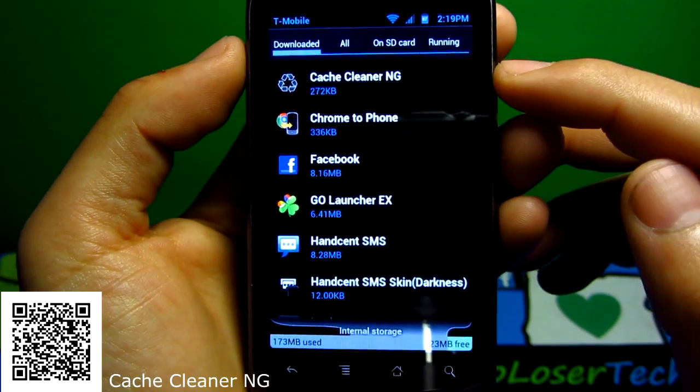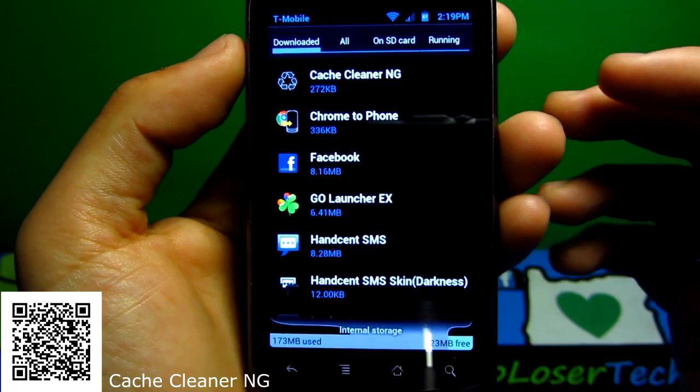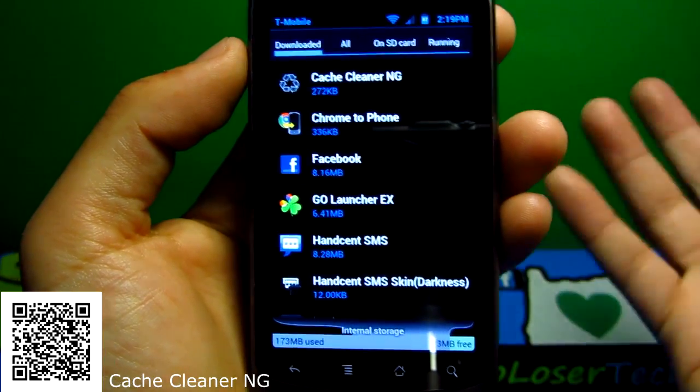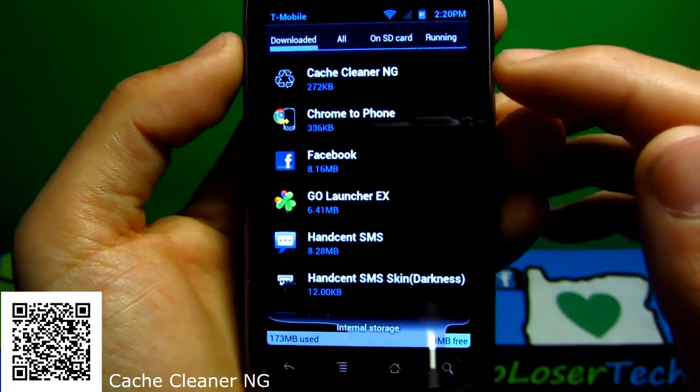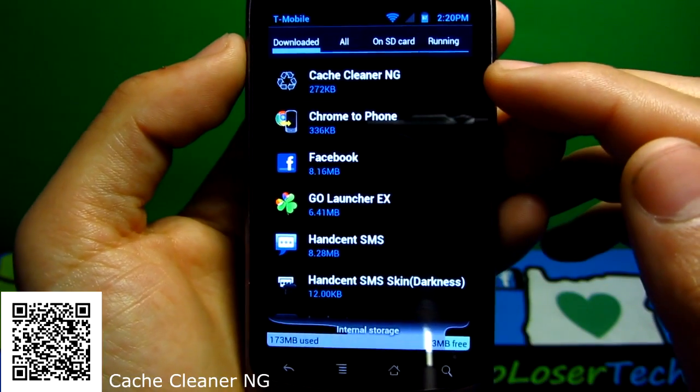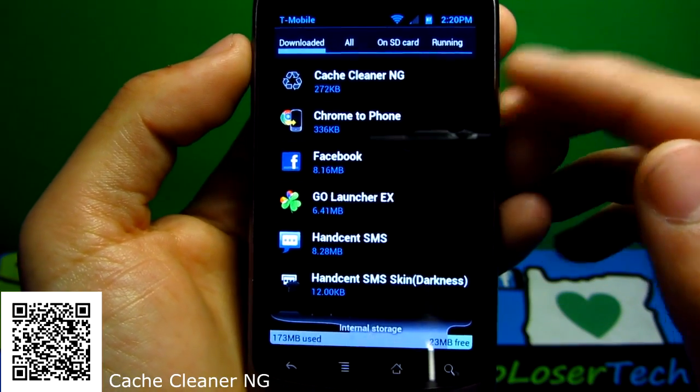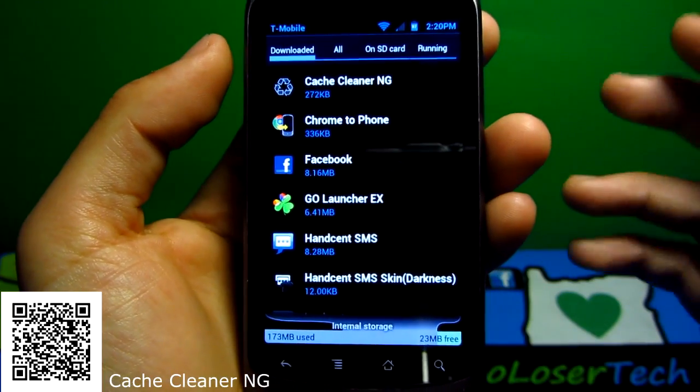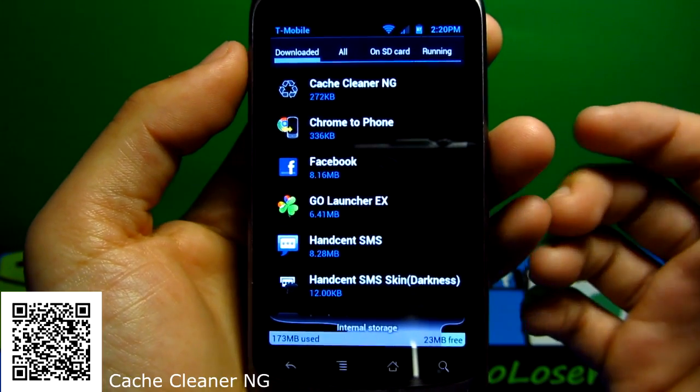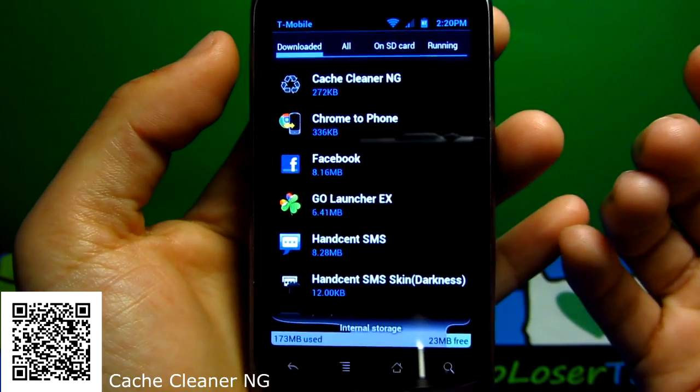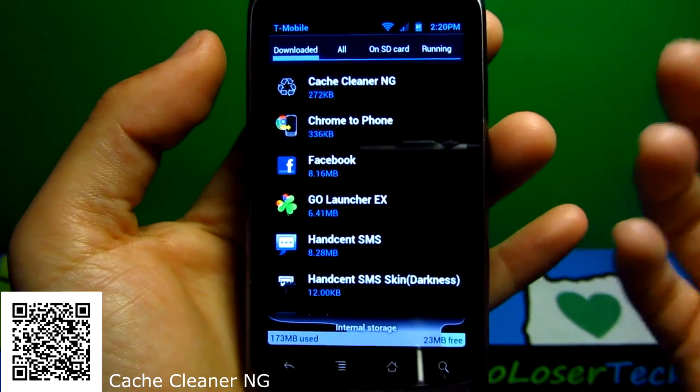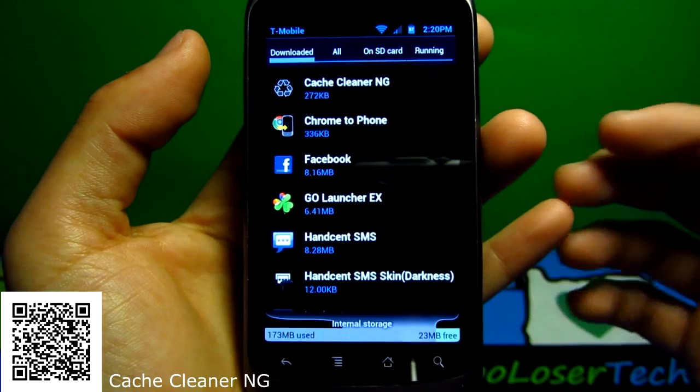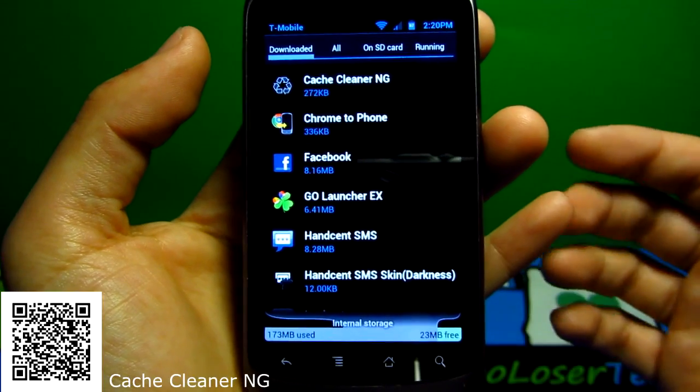I've deleted up to 70 megabytes of free memory that I released. Many of you guys, if you've never done it before, you're probably gonna have lots and lots of cache to delete, and that's gonna be a good thing because you'll free up memory. You'll be able to download more apps and might run even faster.